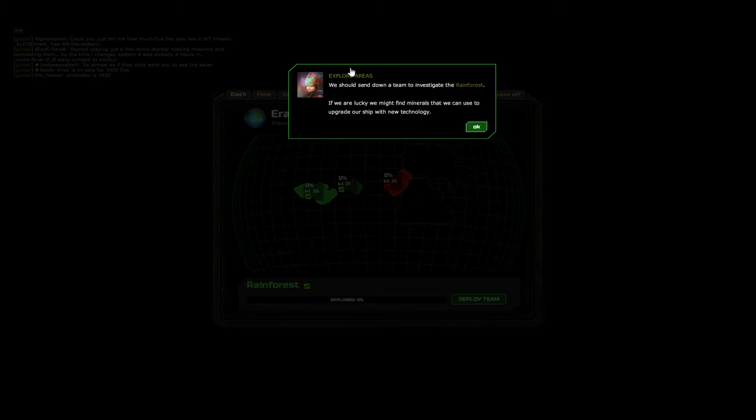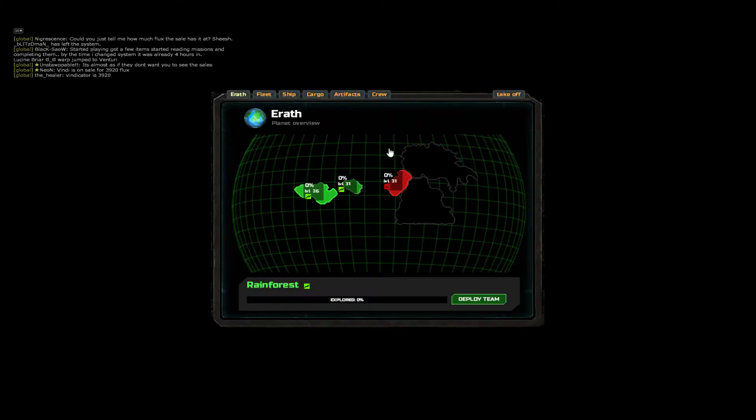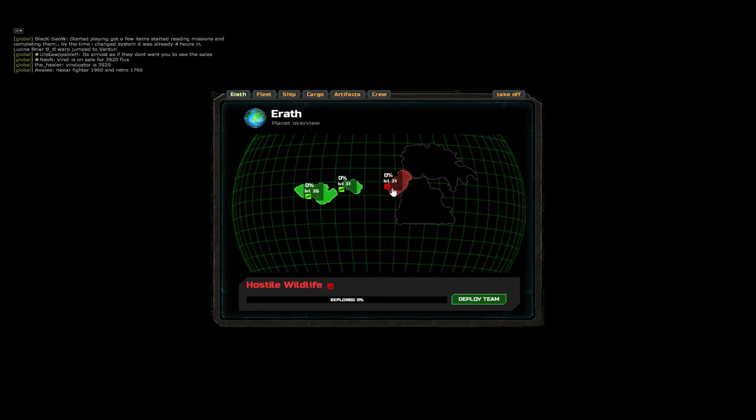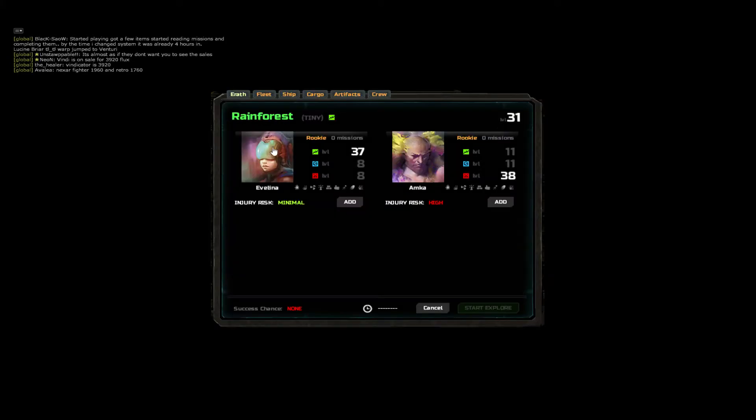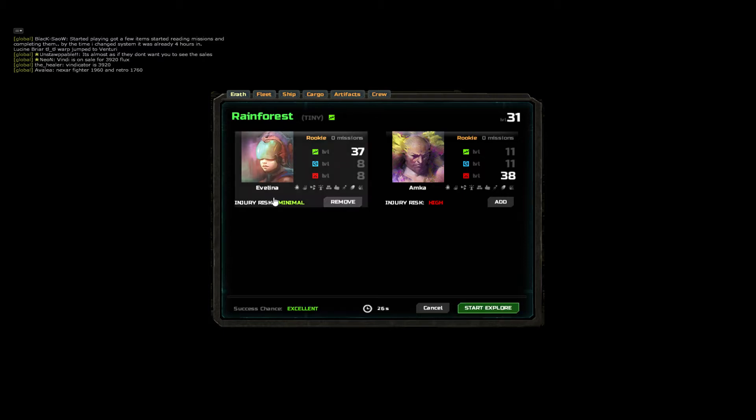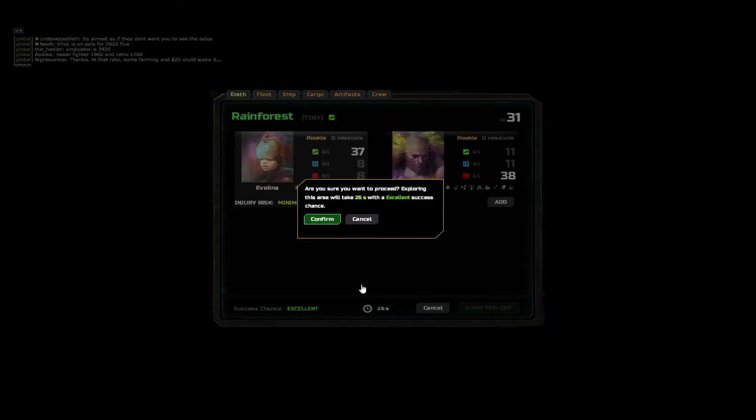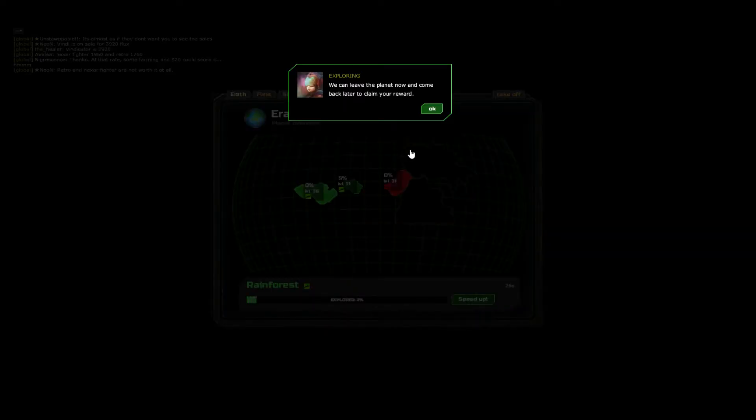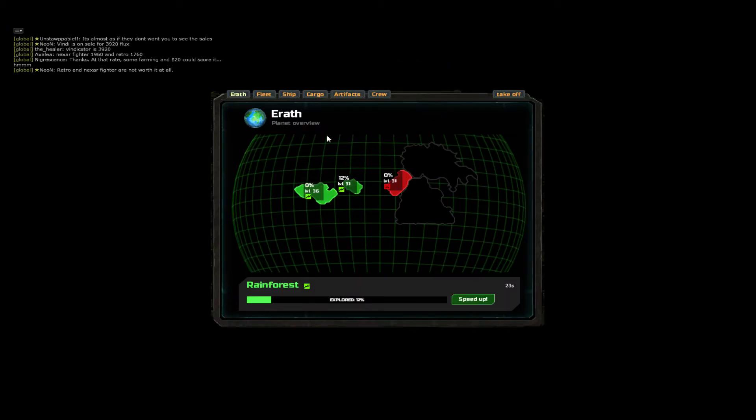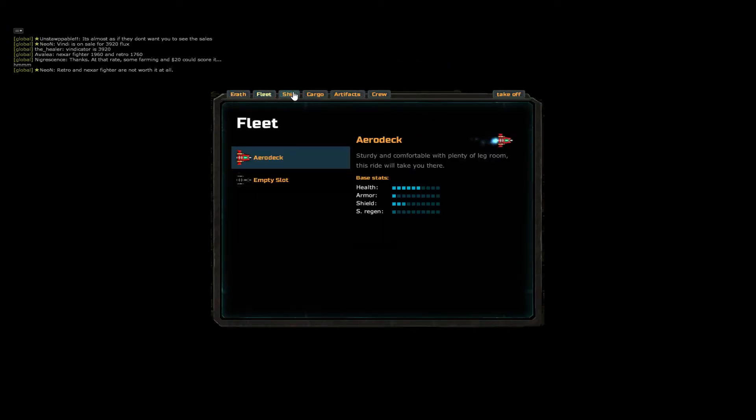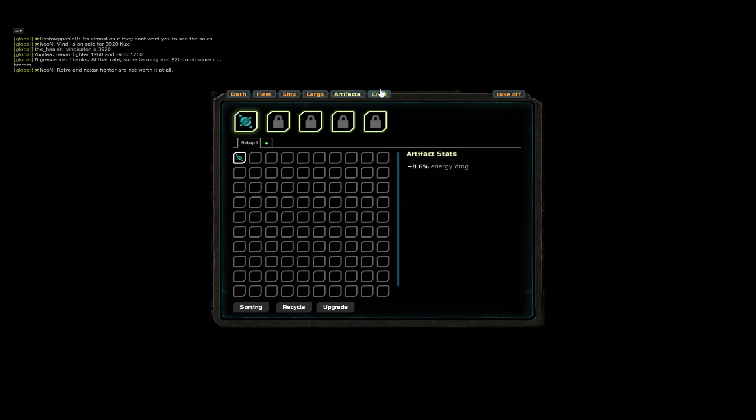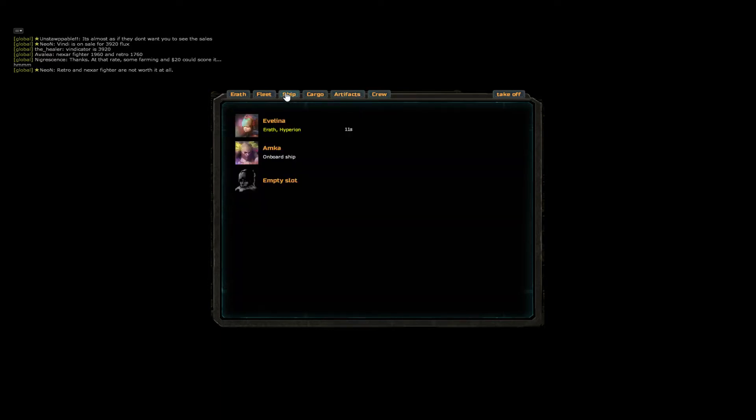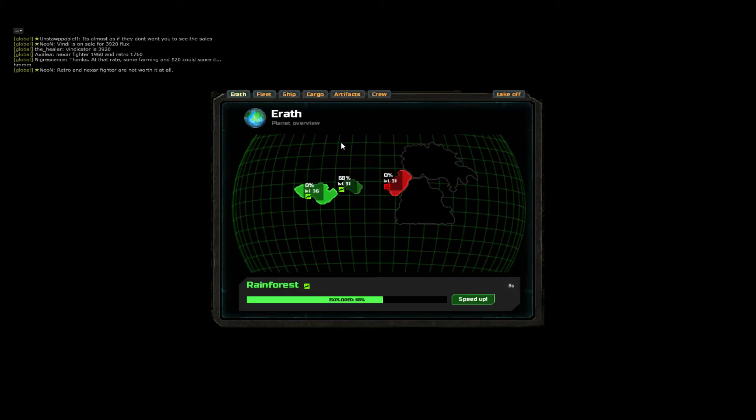I didn't know this was here. We should send out a team to devastate the rainforest. We're lucky enough, we might find rain marbles, minerals to use to create our ship. What is this? Rainforest. What's this one? Hostile wildlife. We don't want to go there. We'll go to the little one. Let's deploy a team. Oh, that's what these people are. I don't like Bo. You don't like Bo? Okay. I'm going to send you. 26 seconds. Do it. I can come back later.